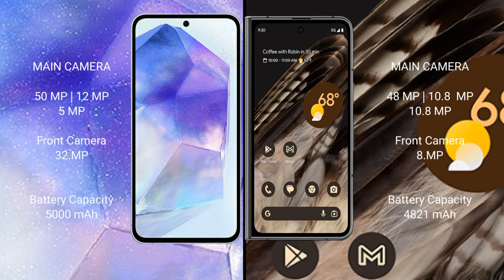Samsung Galaxy A55 has a rear triple camera setup: 50MP, 12MP, and 5MP main cameras, with a 32MP front camera.